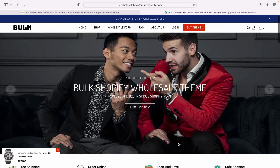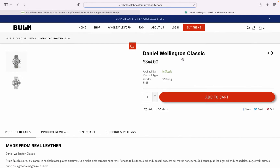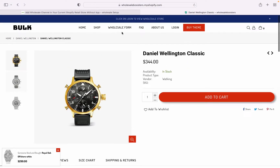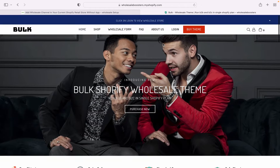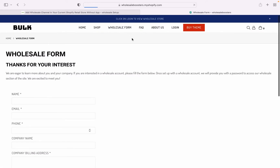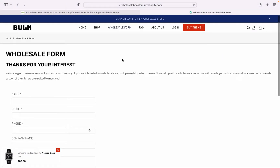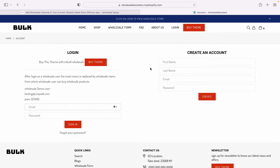This is the website where I added the wholesale. You can see it is a retail store. The backend of the wholesale area can be accessed only by approved wholesale users. This is the wholesale form — if someone fills the form, you will receive a notification that someone requested to sign up as a wholesale customer. You can then create the customer and assign the tag 'wholesale'.